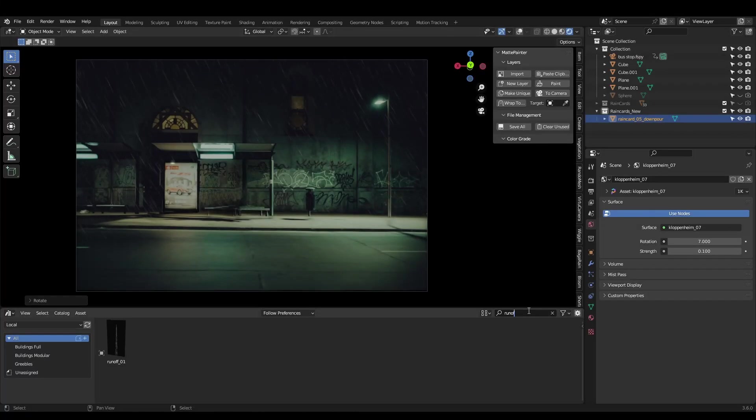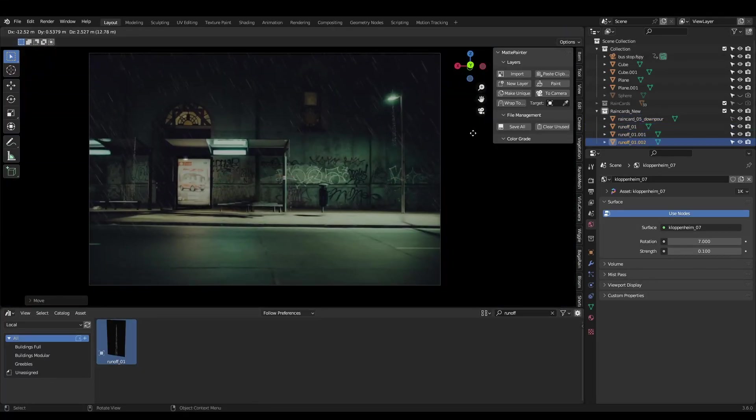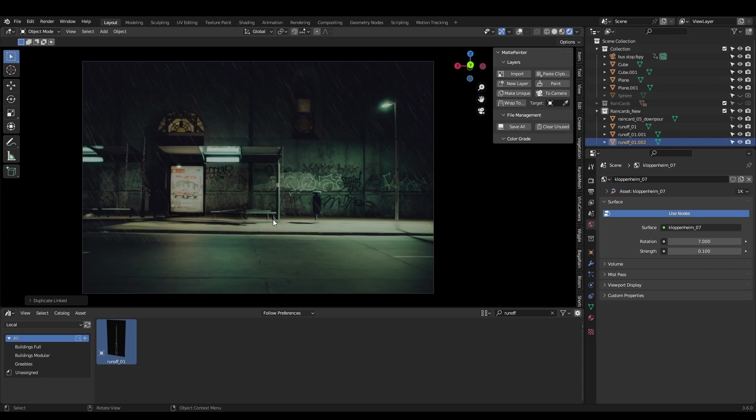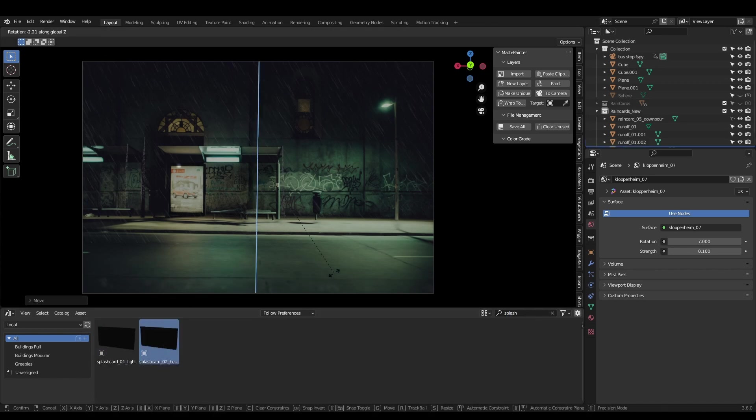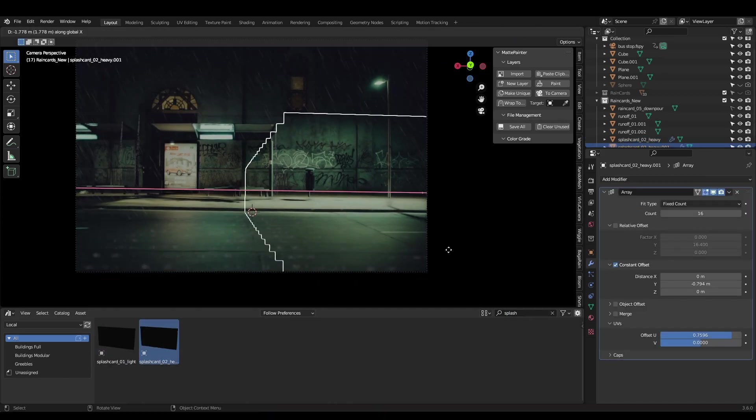By utilizing the asset browser, you can drag rain and splash cards into any scene. Duplicate them around and have lightweight, realistic rain in seconds.